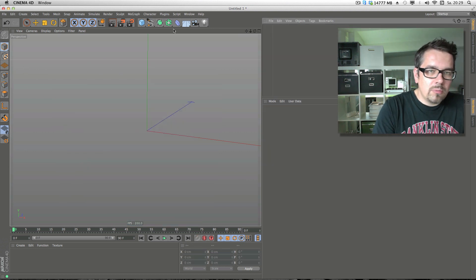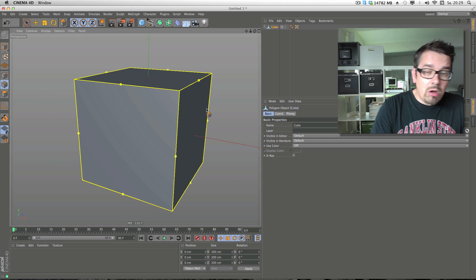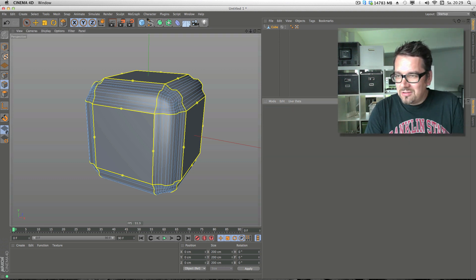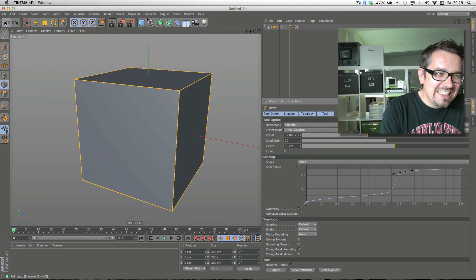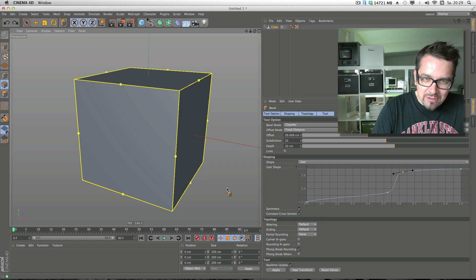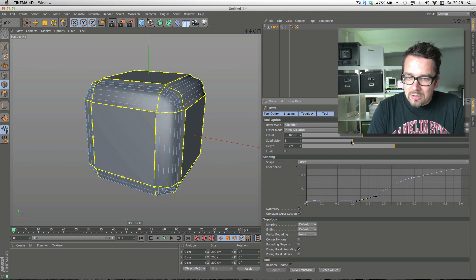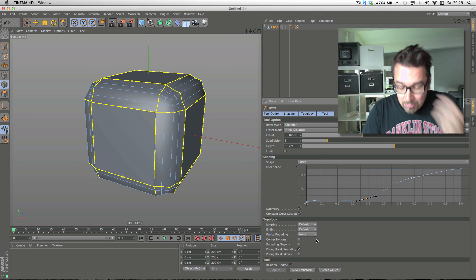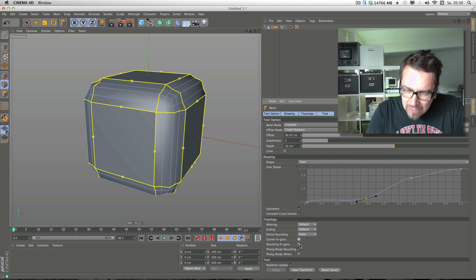I do a new cube, change it, select all, and do bevel. Now I can interactively change the type of corner — it's very, very interesting stuff. And beside that, here are some options. You can say this is not quad polygons — this is N-gons or rounding N-gons. The roundings are N-gons.